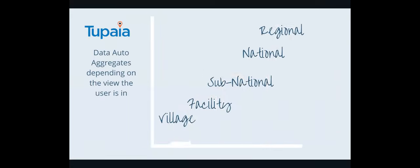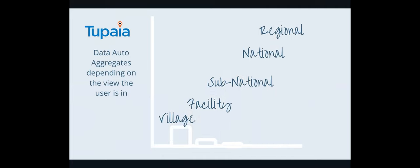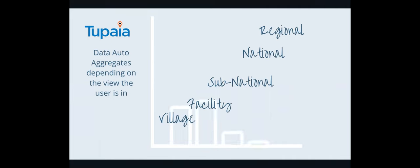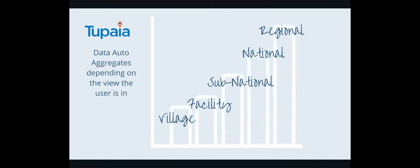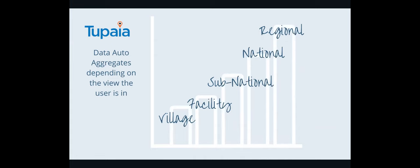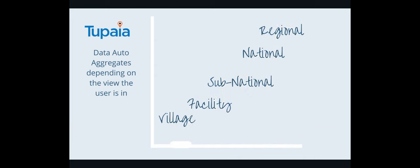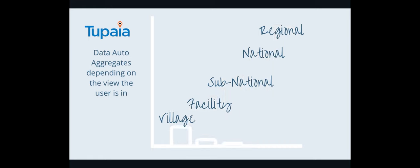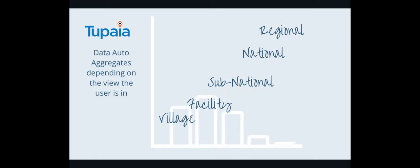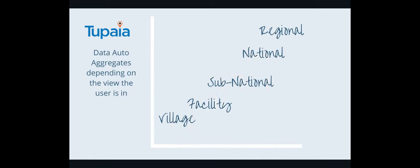So there are our two sections. Now, what happens is data can be pulled in at any level and then it auto aggregates depending on the view that you change to. So if we collect immunization data at the village level, we can then aggregate that data up to show across the districts, across the provinces, what the vaccination rate is, how many people have been vaccinated, how many people still need to be vaccinated.